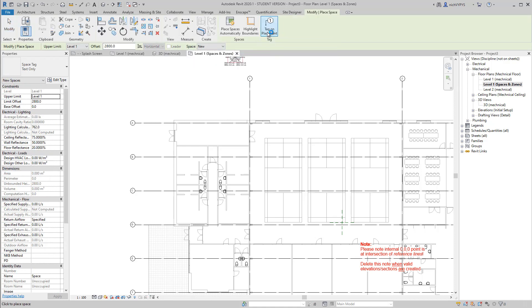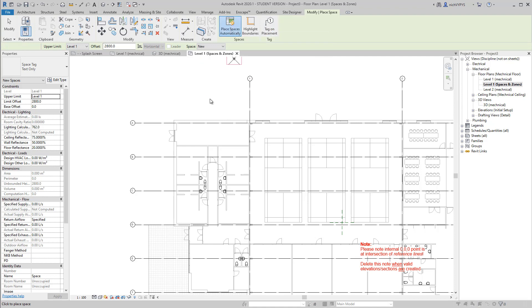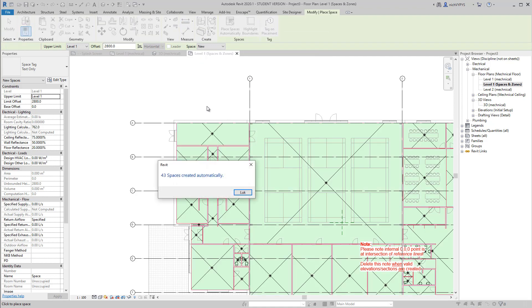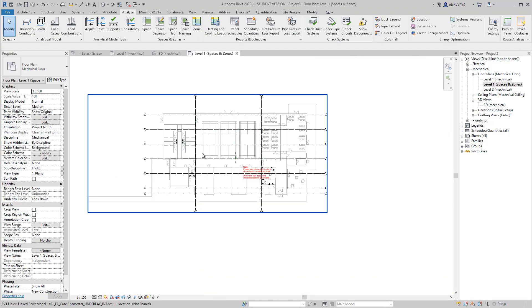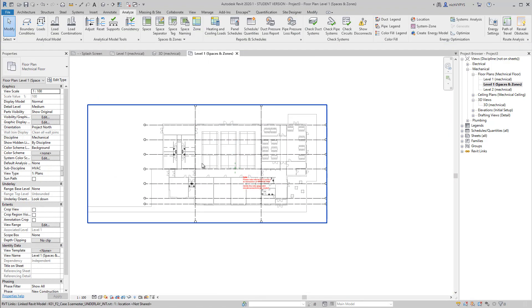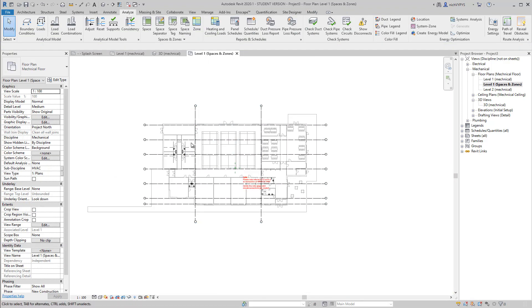So under analyze, I create a space, I don't want to have tag on my placement. So I place spaces automatically and it will create me 43 spaces.